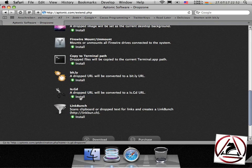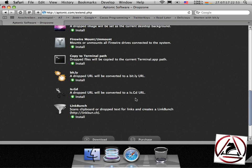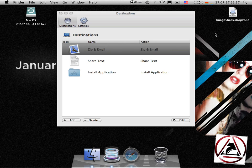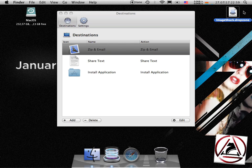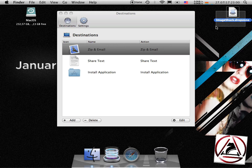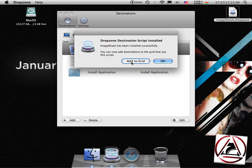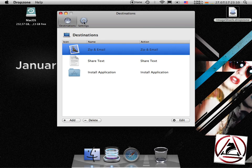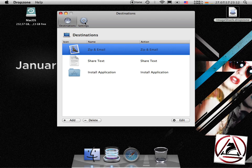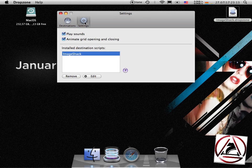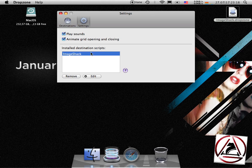You can click it and then download starts. Once it's been downloaded, I have previously chosen to download the ImageShack DropZone. You just double click it. Then you can auto add it to your grid or you can just hit the OK button and then it will be added to the settings tab here under the installed destination scripts.